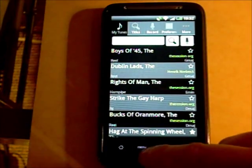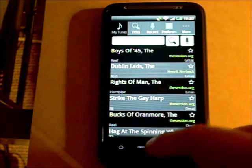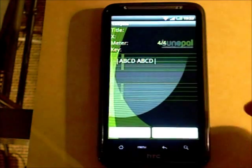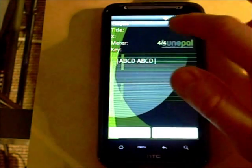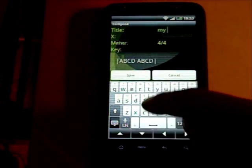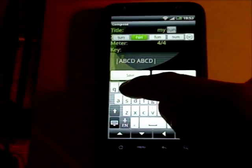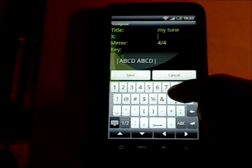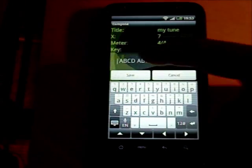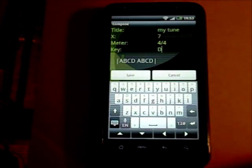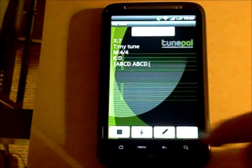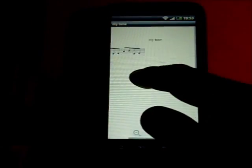You can also compose a new tune using TunePal. Go to the My Tunes tab, go to the menu, and hit 'Compose'. It gives you a template for a blank ABC file. You can enter a title, give it an index number and a key signature, and it provides some blank notes to get you started. You can edit the tune and hit the stave button to generate a stave for it.